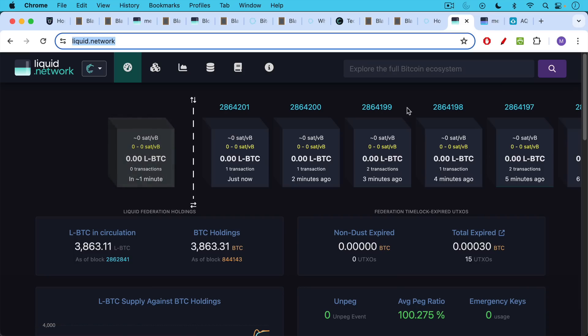I would expect the liquid network to see more adoption if and when on-chain fees move higher. That will force more people to use liquid or force more people to use lightning.